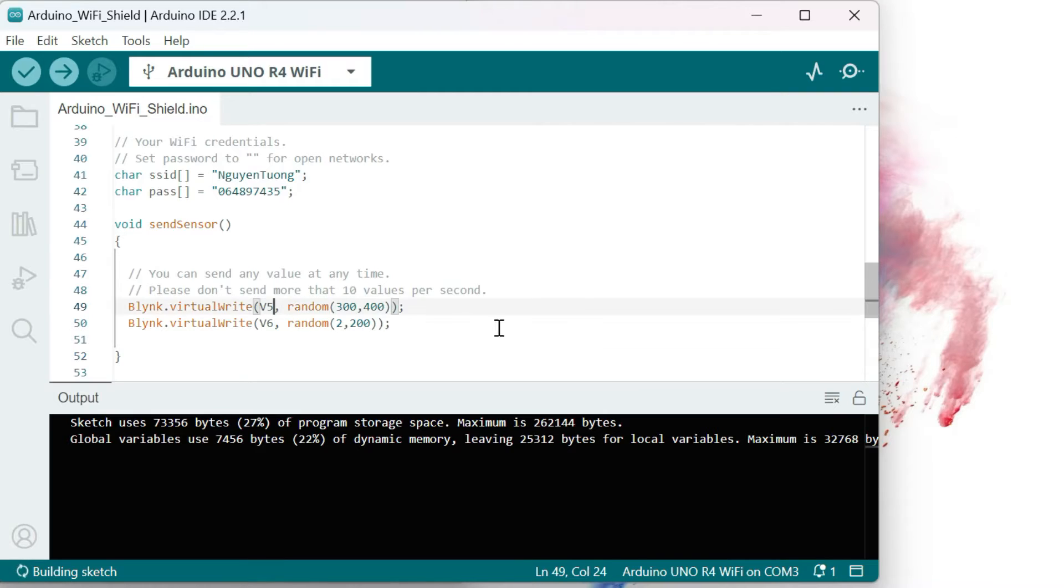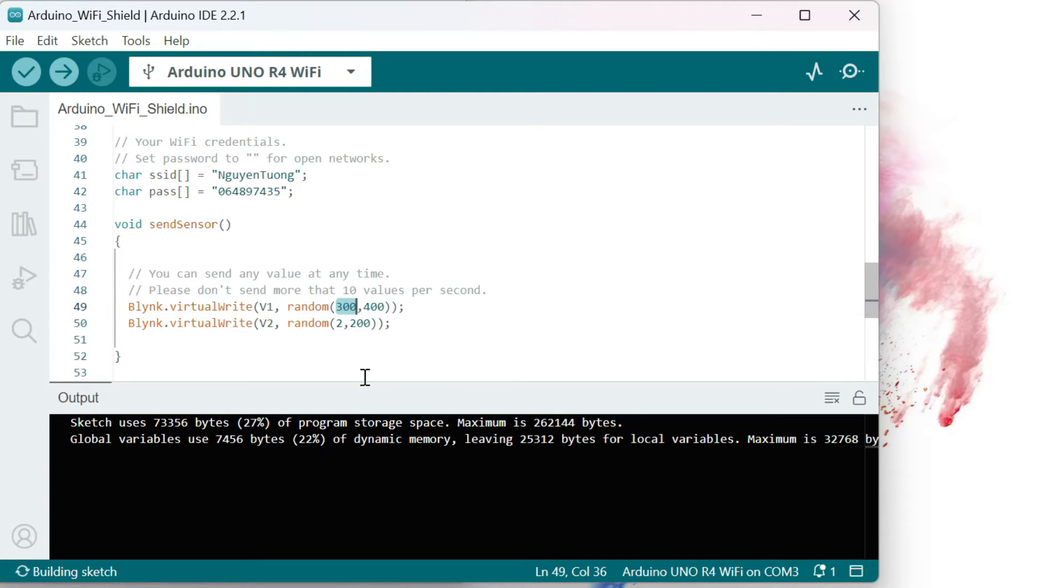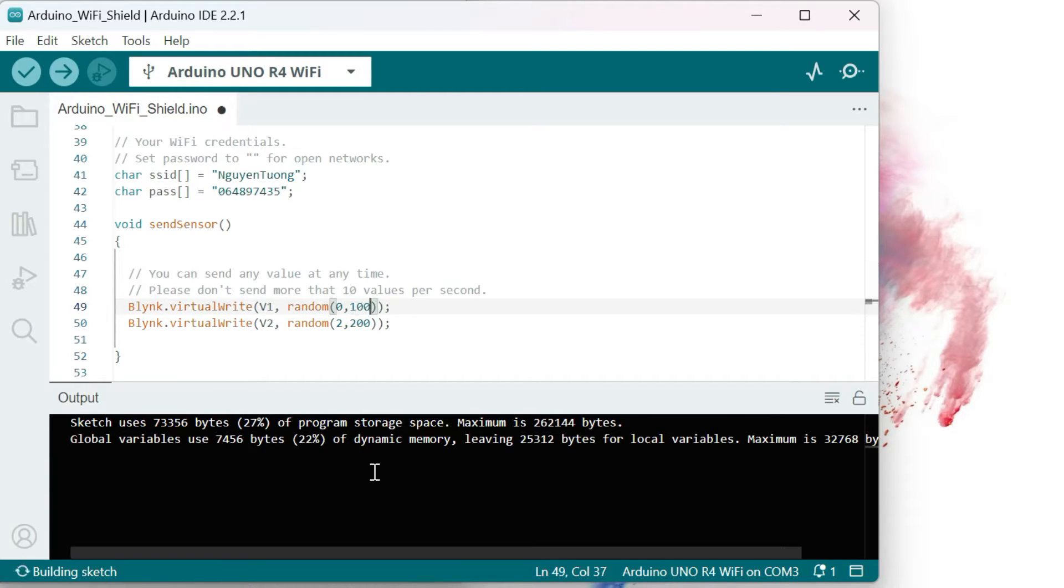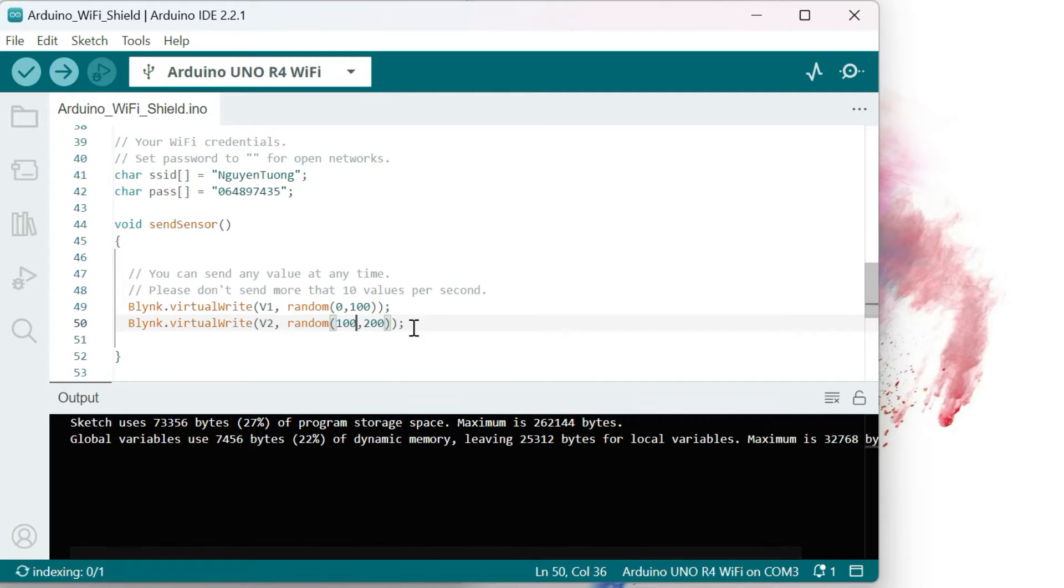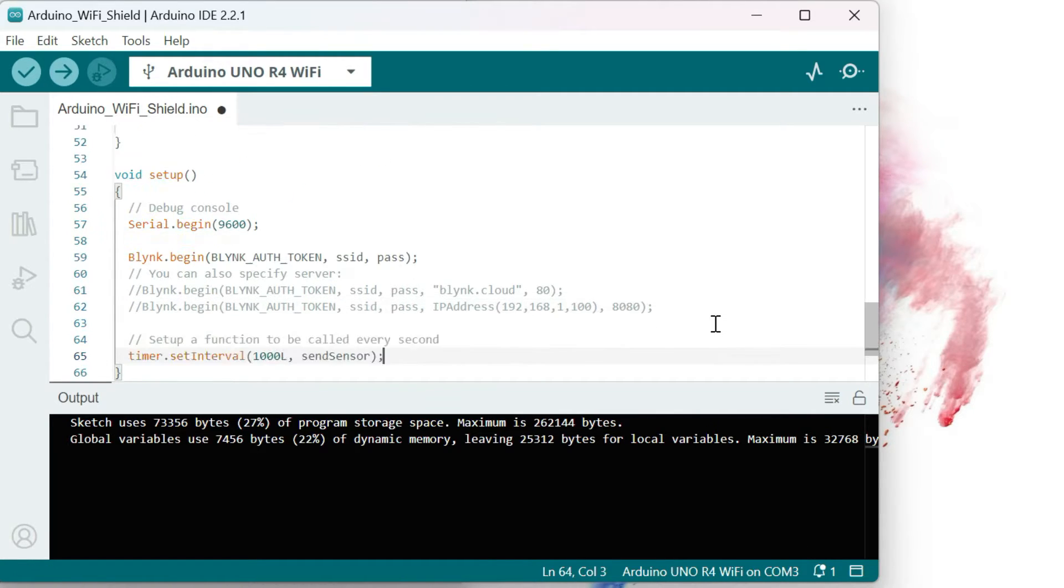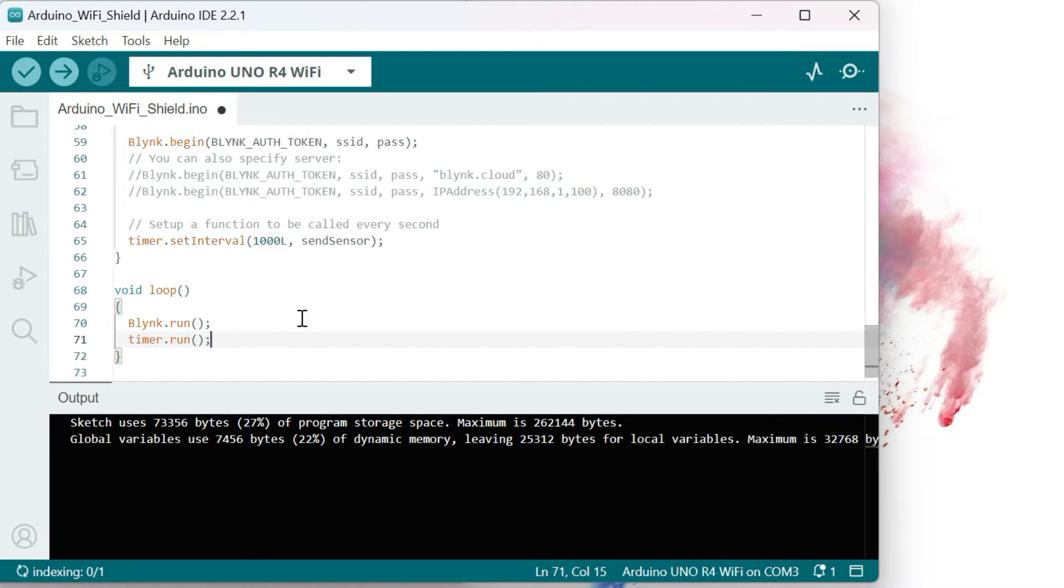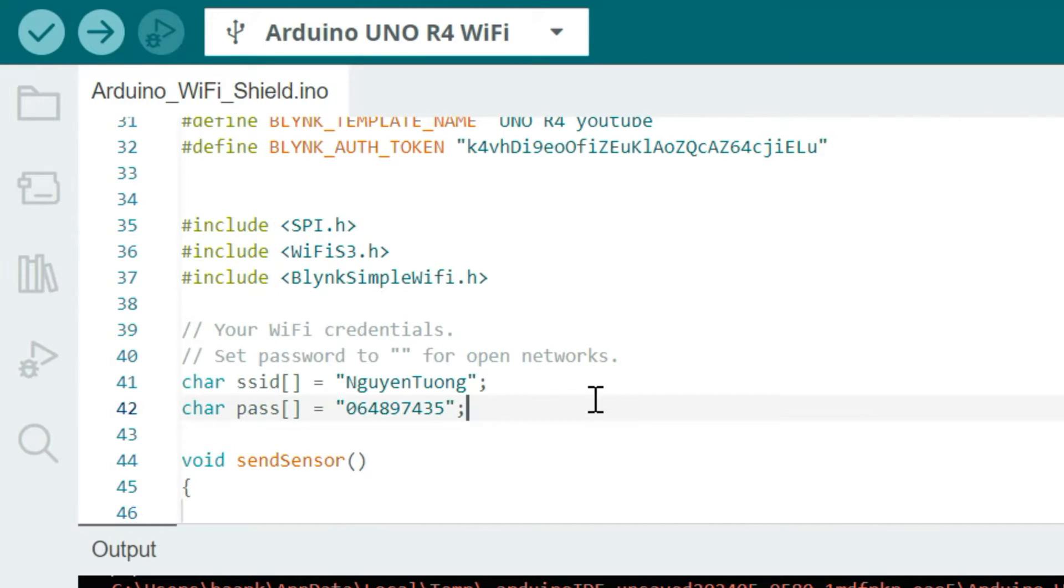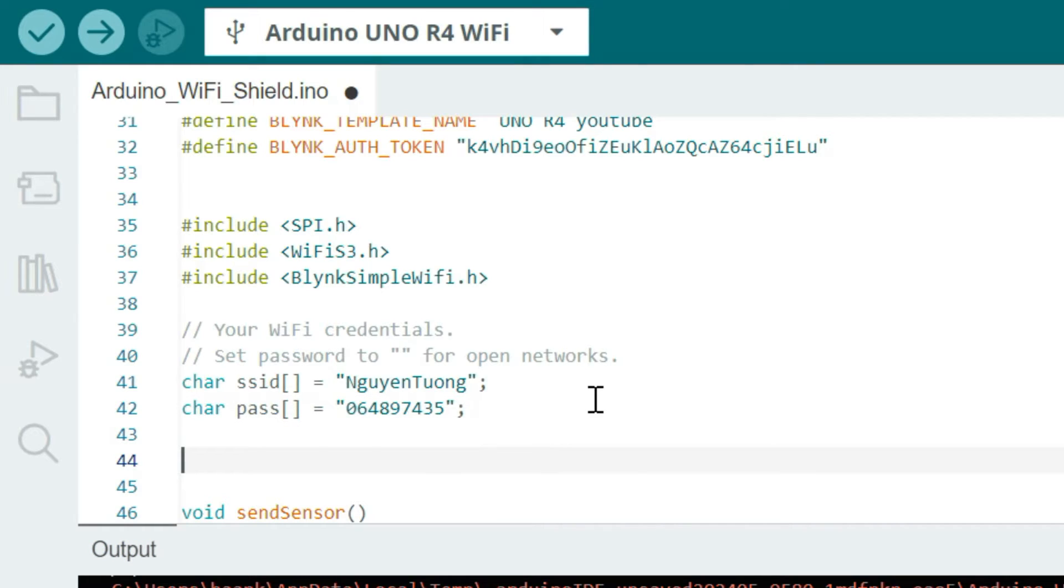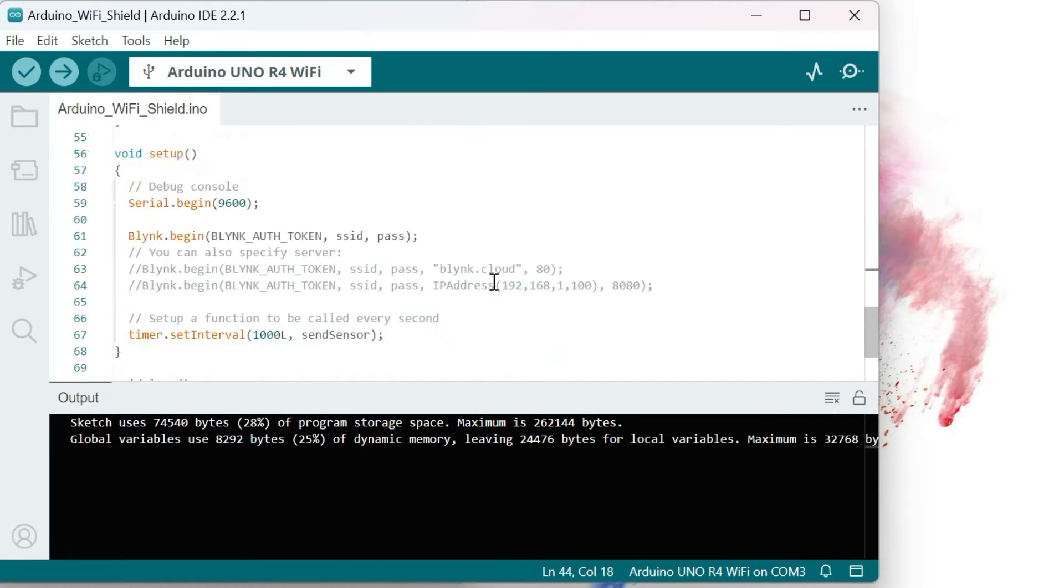I will change those variables to V1 and V2. V1 and V2 are a random value from 0 to 100 and 100 to 200. We will need this code to set an interval sending data from Arduino to the Blink and run the timer at the loop section. The things we must remember is to declare the timer at the top of the code. Everything seems normal. We will compile and upload the code.